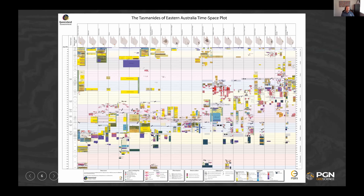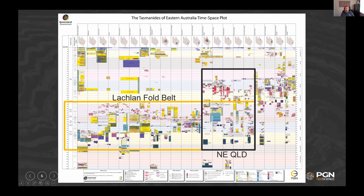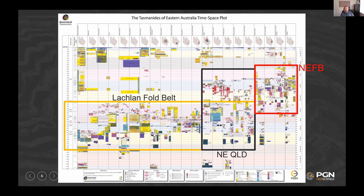The time-space plot here goes through the whole of the Tasmanides. The Lachlan fault belt is that Neoproterozoic to Carboniferous evolution. We then drop in where northeast Queensland sits in that — it shares some history but also has a younger history, including the Permo-Carboniferous Kennedy province. We put the New England fault belt on there as well to show the shared history.